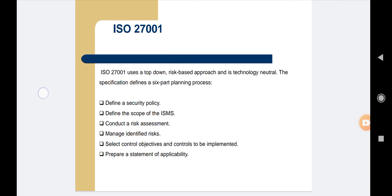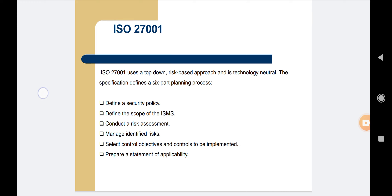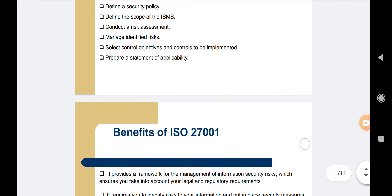The specification defines a six-part planning process: 1. Define a security policy. 2. Define the scope of the ISMS. 3. Conduct a risk assessment. 4. Manage identified risk. 5. Select control objectives and controls to be implemented. 6. Prepare a statement of applicability.